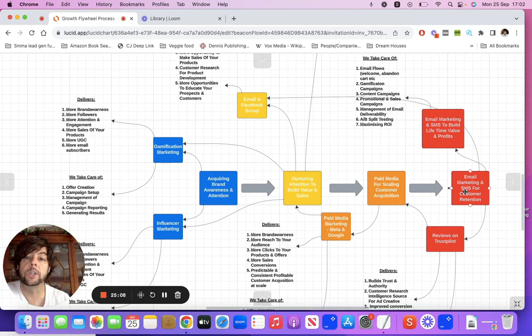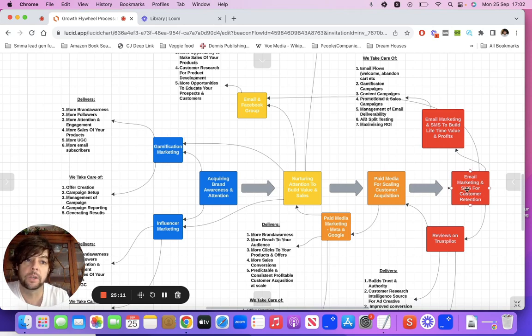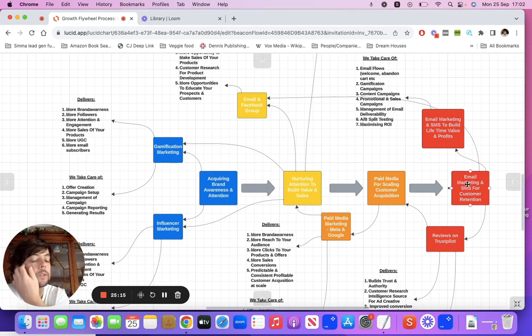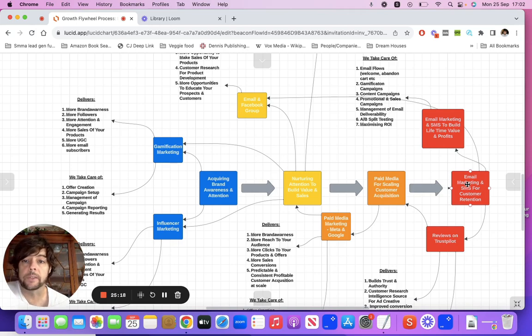Using different programs like referral programs to acquire more customers, even using gamification again to generate more sales, generate more followers, deliver on different offers that can acquire more sales from your customers.